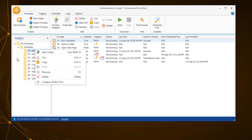By right-clicking on the Folders pane, a folder can be created, cut, copied, pasted, or deleted.